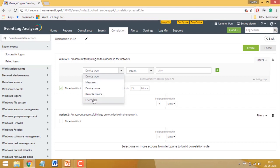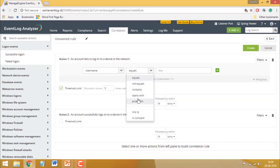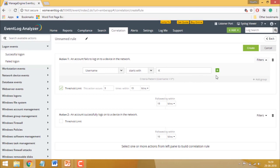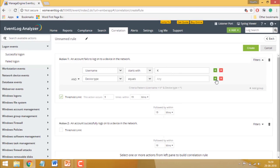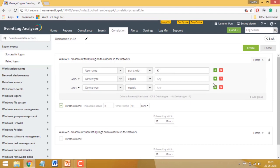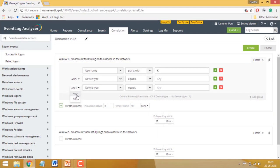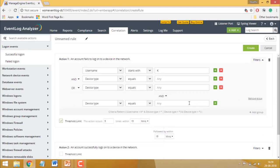For instance, you can say something like, username starts with a K. You can add more filters and relate them using logical operators like AND or OR. You can also group filters as needed and relate the groups with each other.